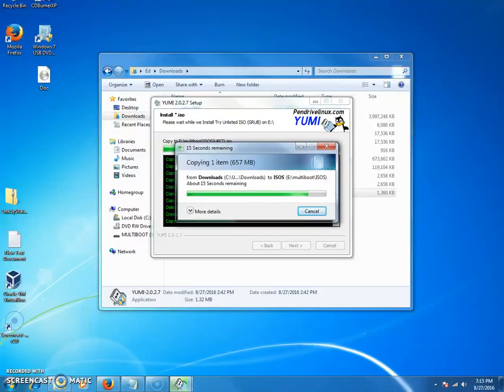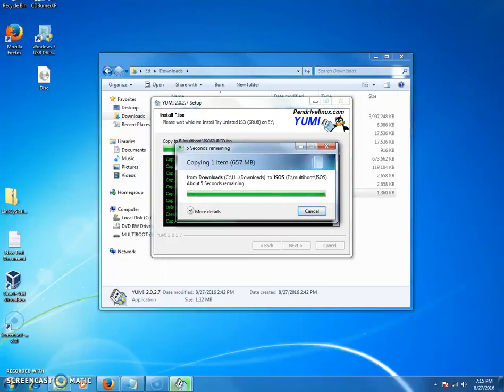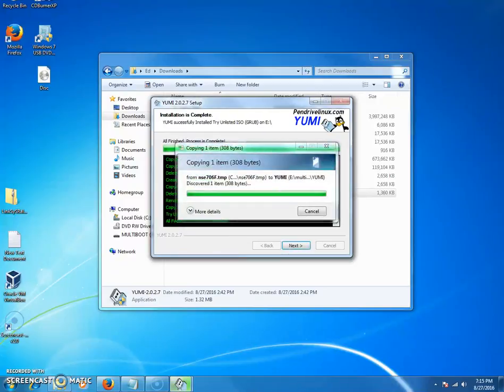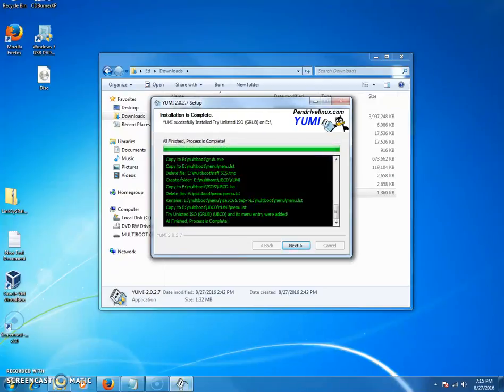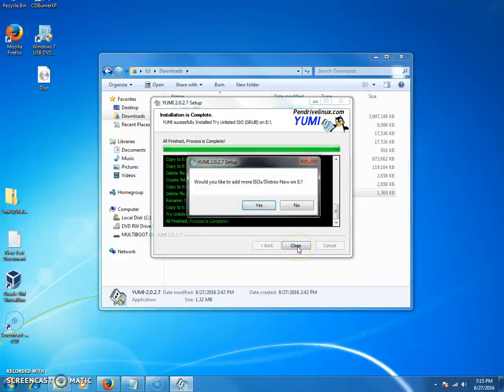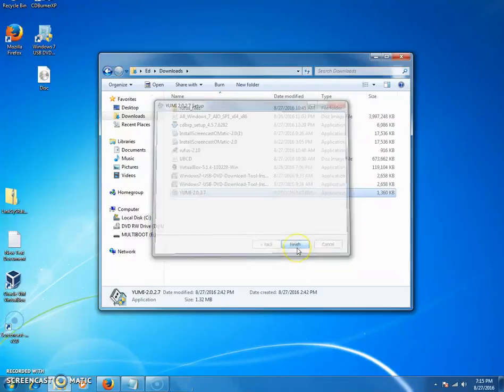Once you're done with this process, you can if you want scooch over to the second part of this video where I'm going to show you how to use this particular image that you're creating to actually go ahead and remove the password from any user that you choose.